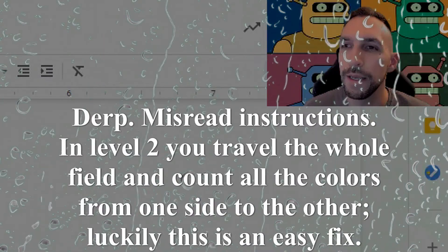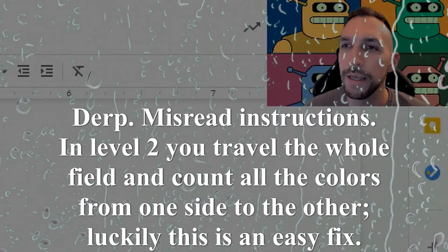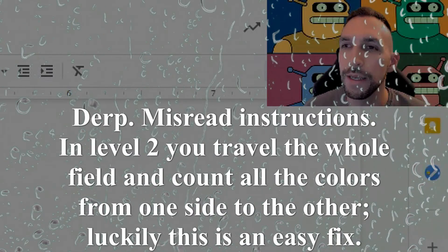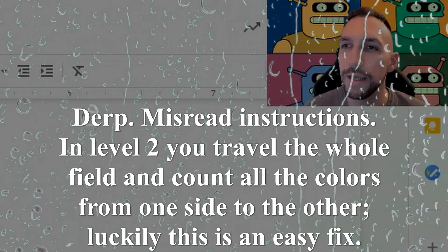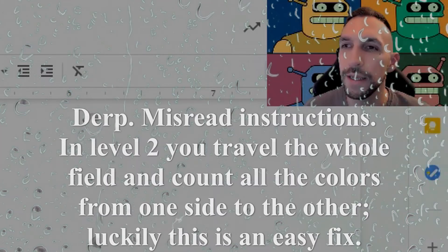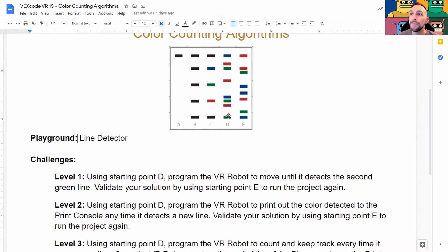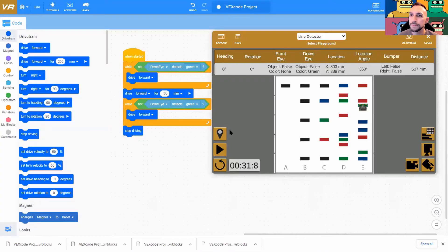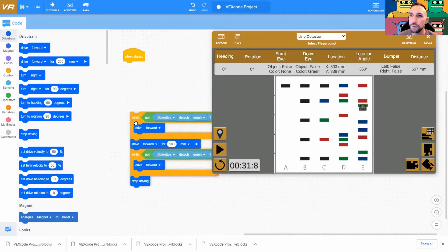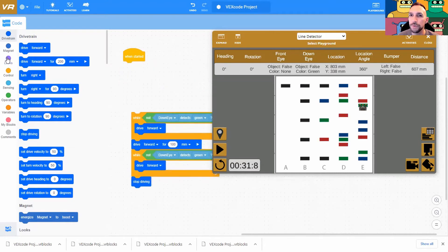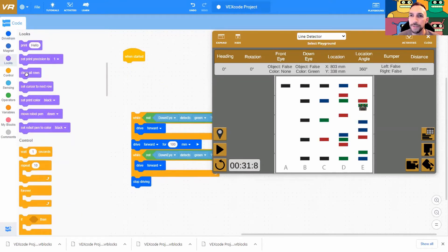Hello darkness my old friend, I've come to talk with you again. Each time we pass a line or stop on a line we want it to print out that we have passed the certain color of line. So we're going to need a different tool for this. We're going to have to go into the looks commands. And the first thing I'm going to do is clear all rows so I can clear all the schmutz when I obviously iterate this a few times.